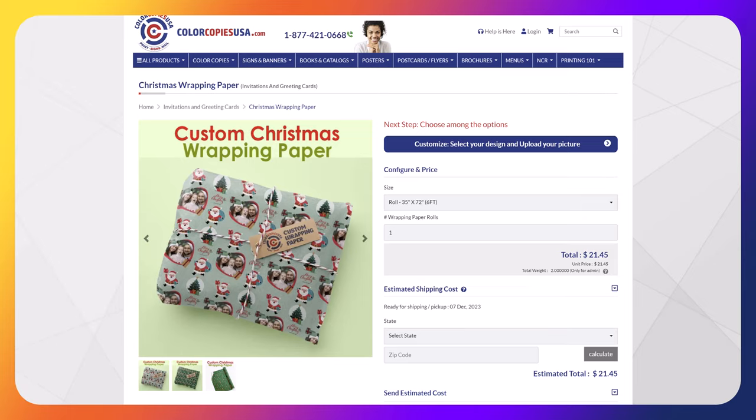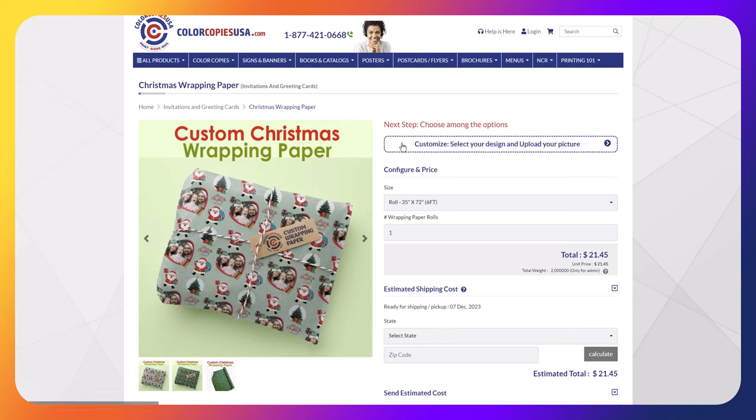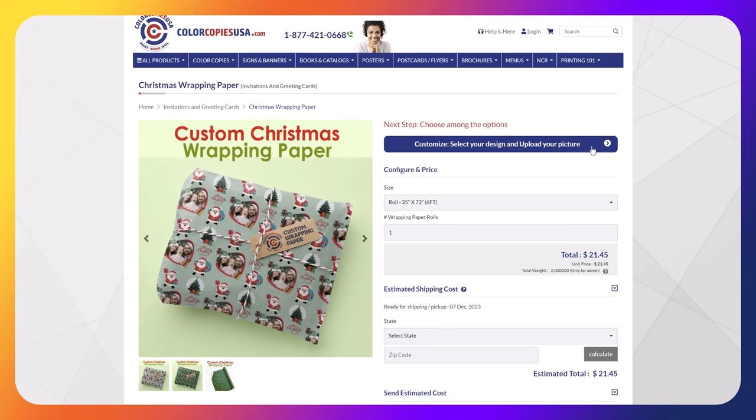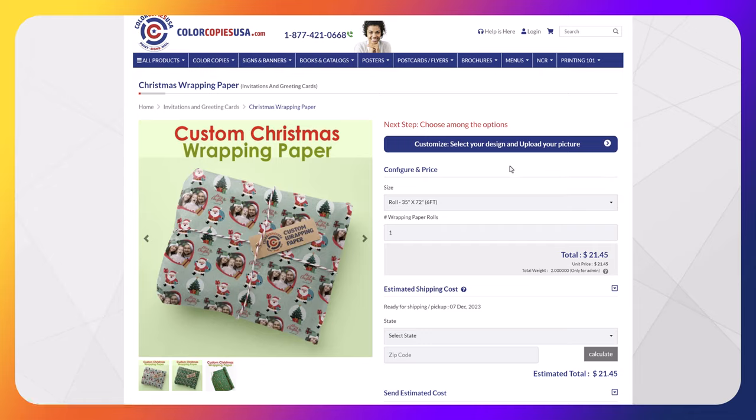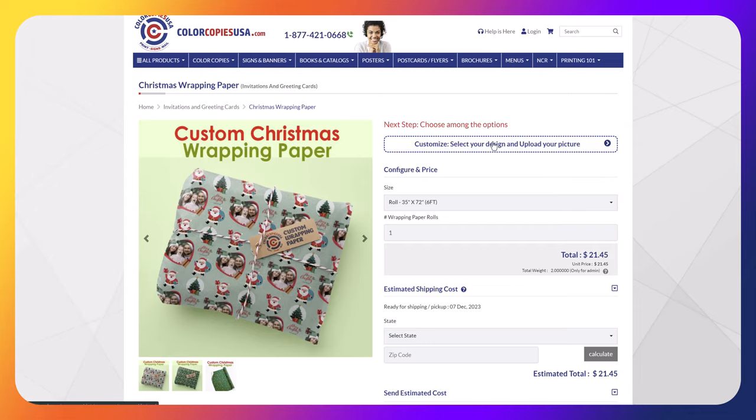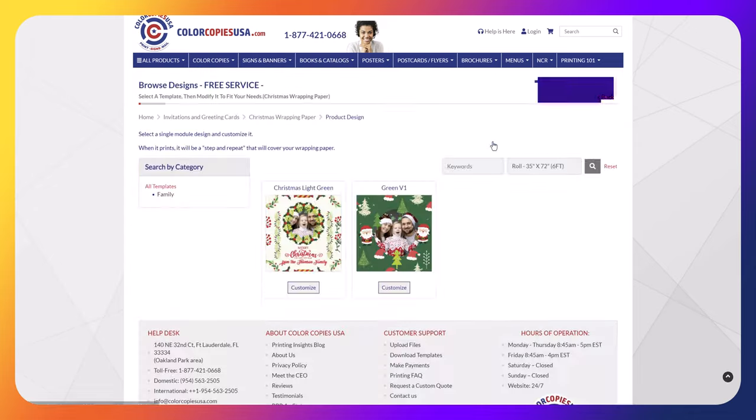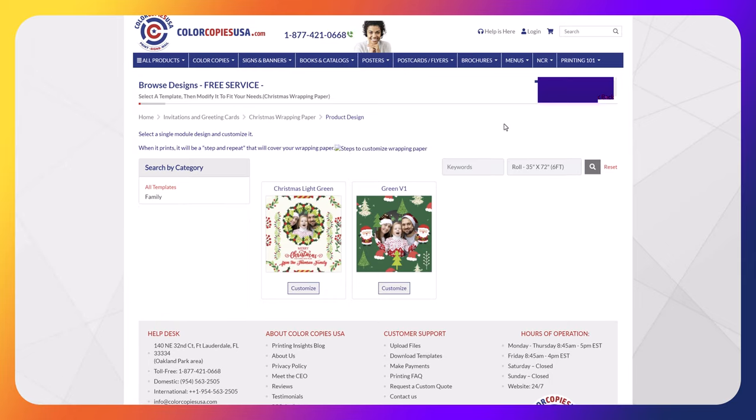Hi, it is quite simple to customize your wrapping paper. In this case we found the product and we want to customize Christmas wrapping paper. So right here we see this blue button that says customize and select your design and upload your picture. So we'll click here. In this case we are being offered two different templates that we can customize.